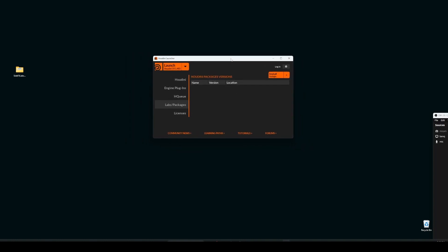We have two different ways to do this. One is the Houdini launcher, which is the easiest way to install the Side Effects Labs. If you have the Houdini launcher, you can go to the labs packages section here and just click this install button.